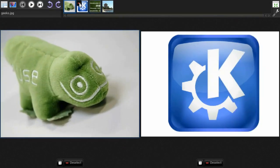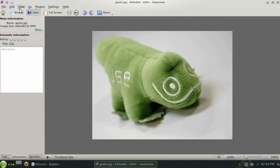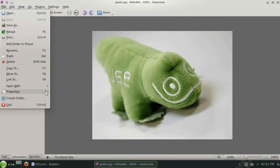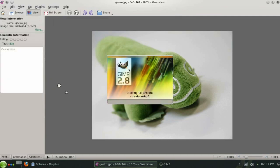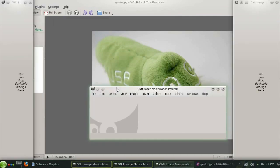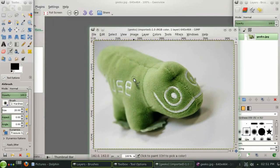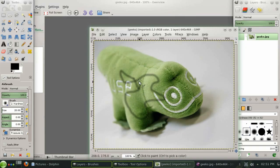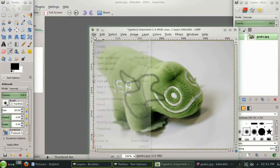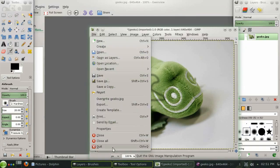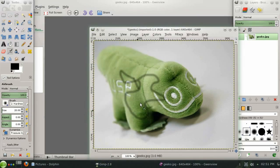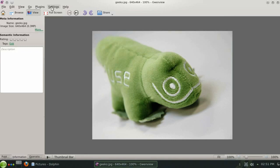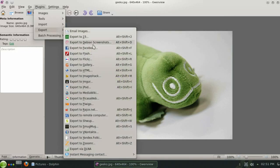If you need to do some more advanced image manipulation you can quickly open the picture in GIMP where you will have access to a wide range of advanced filters layers and drawing tools. And when you're done editing you can easily export your image to a number of online services.